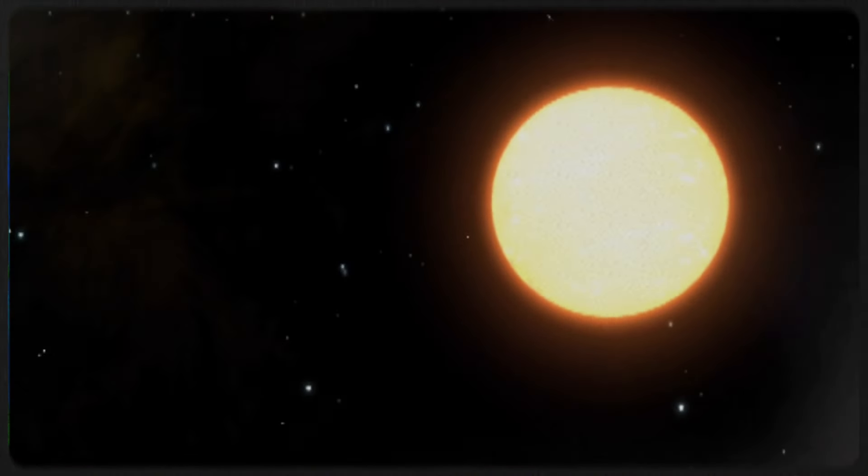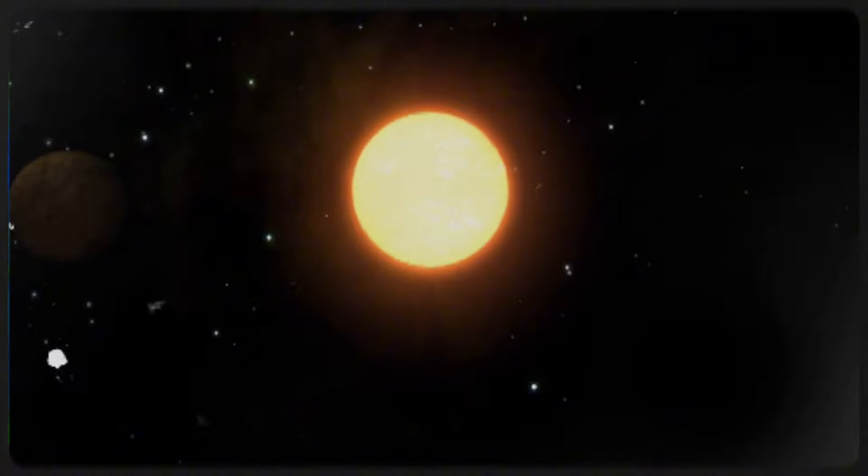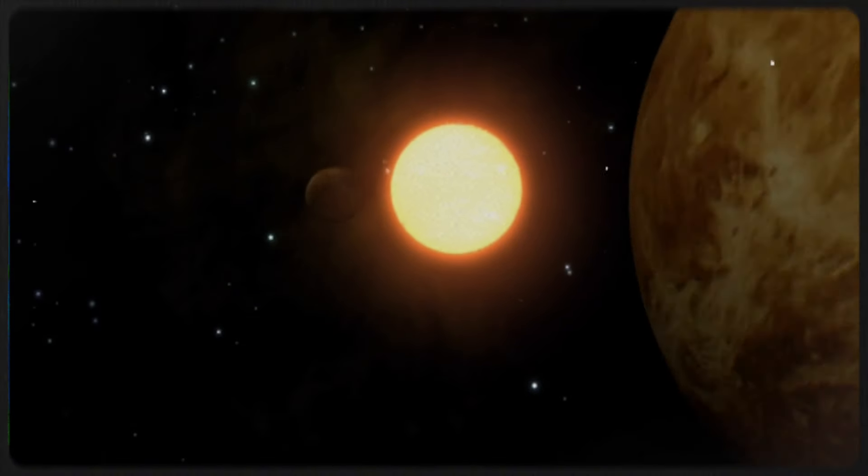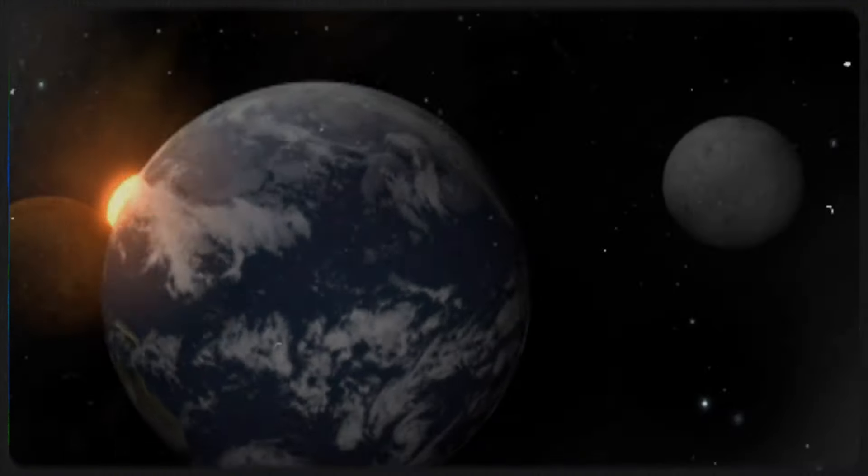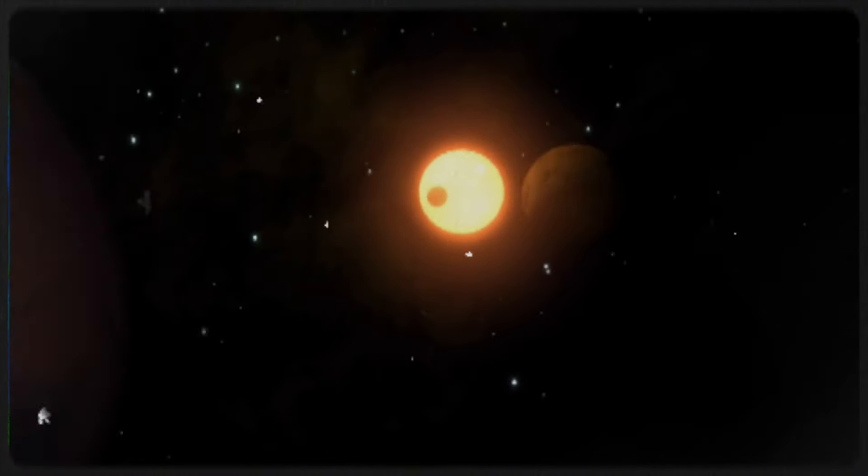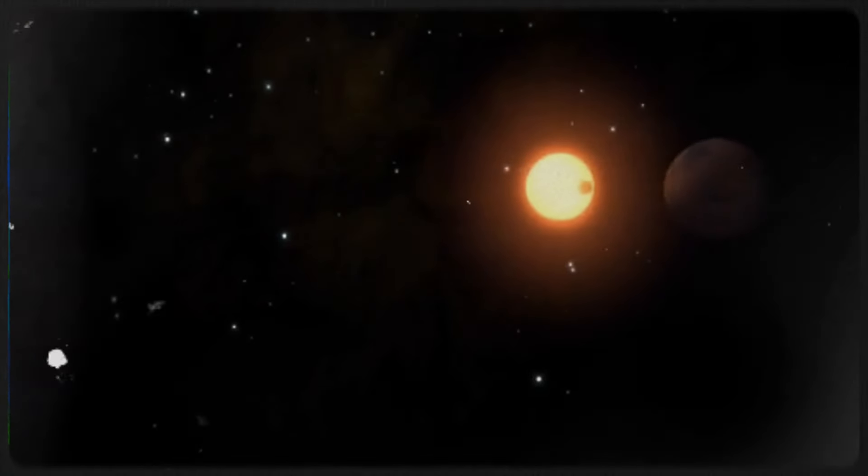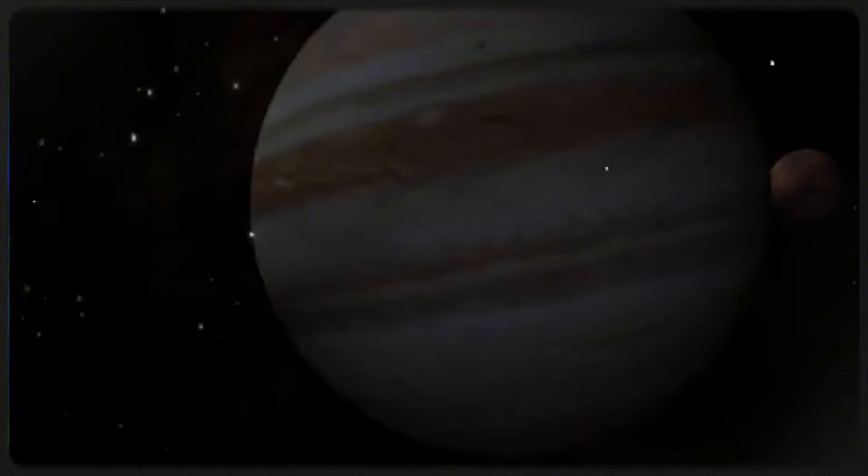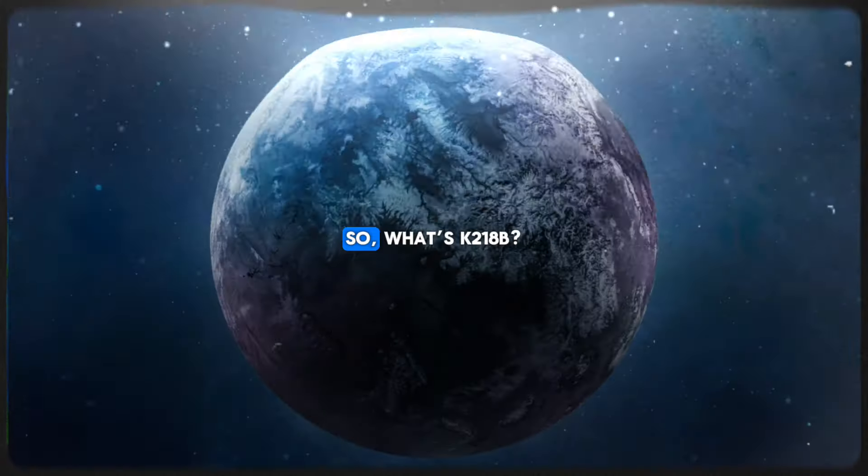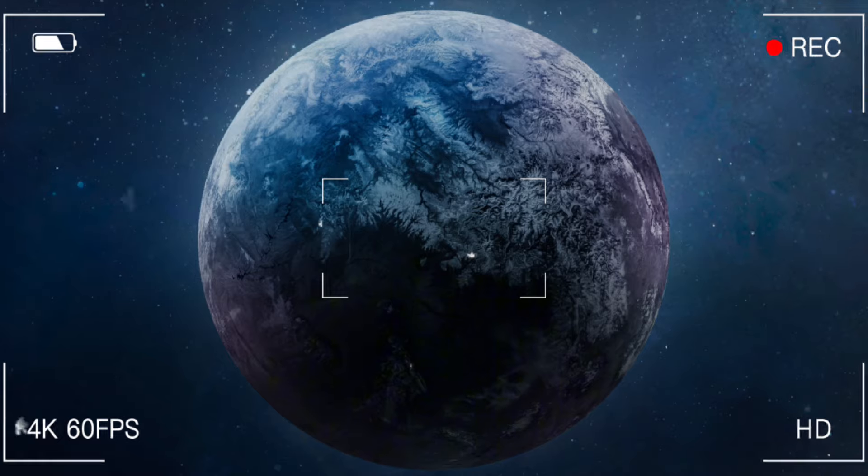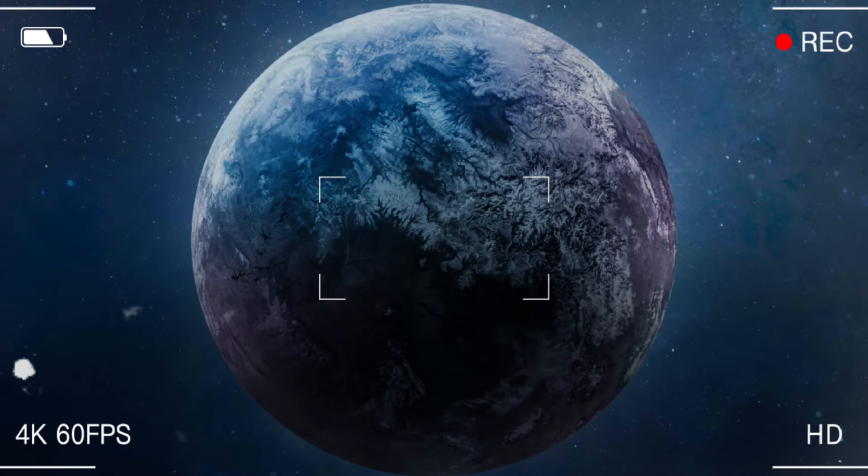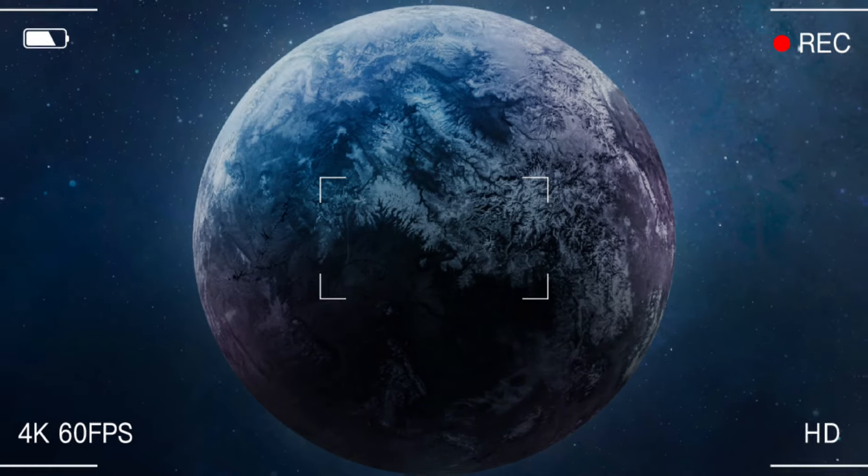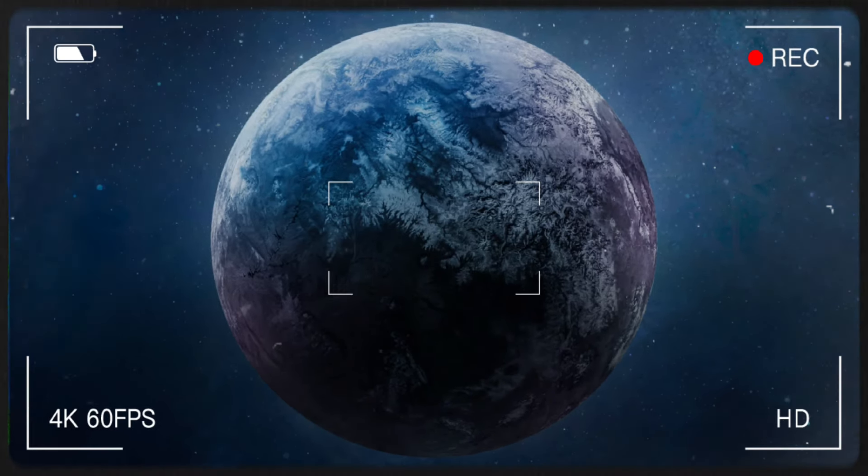To explain, let's imagine a quick trip through space, leaving Earth behind and flying across the vast emptiness until we arrive at a solar system 120 light-years away. In this system, we find one of the most interesting planets humans have ever seen. So what's K-218b? Well, in simple terms, it's a planet far away that's bigger than Earth but smaller than Neptune.